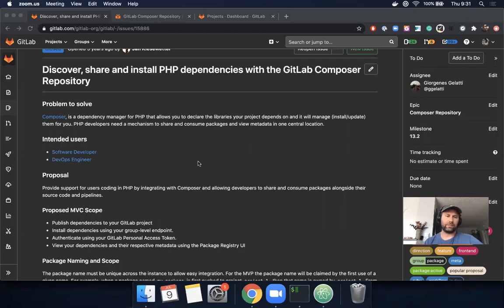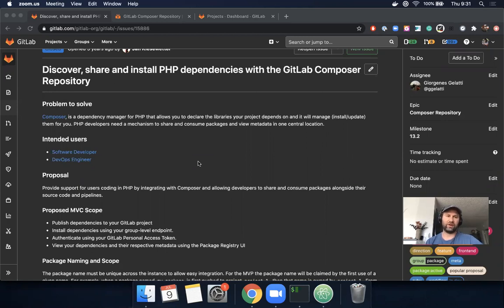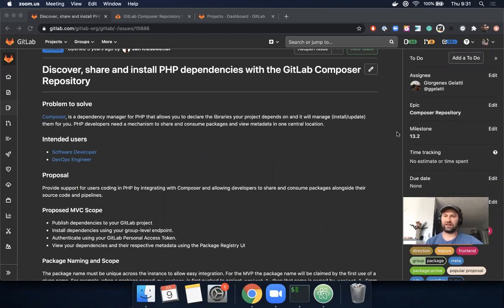Hello, I'm Tim, I'm the PM for the package stage. Today I want to do a quick walkthrough of a new feature that's available now on GitLab.com and will be included for self-managed instances in the 13.2 release, which is scheduled for July 22nd.